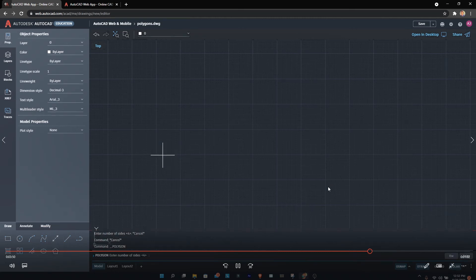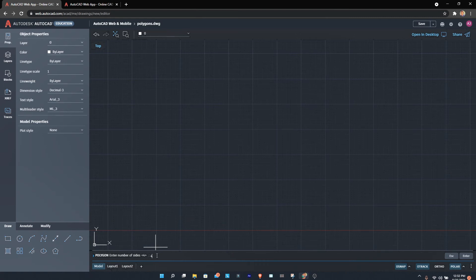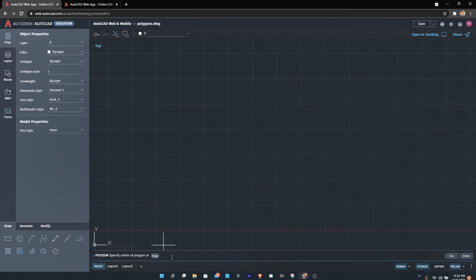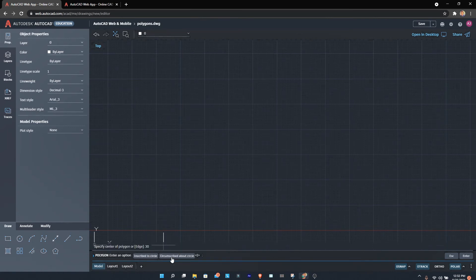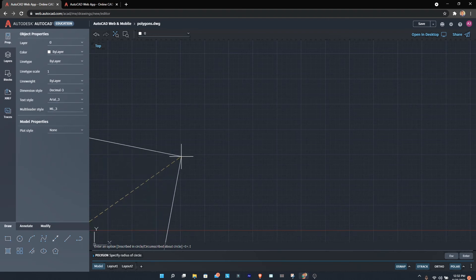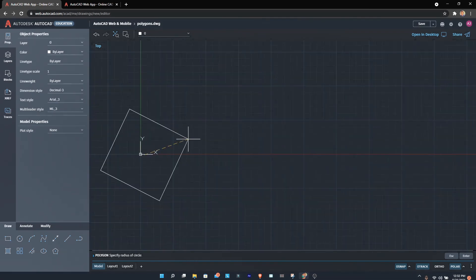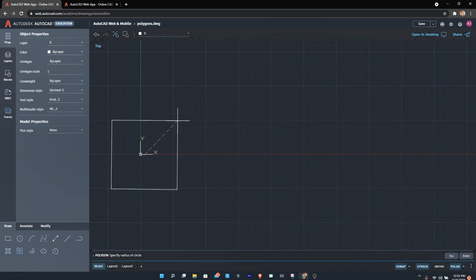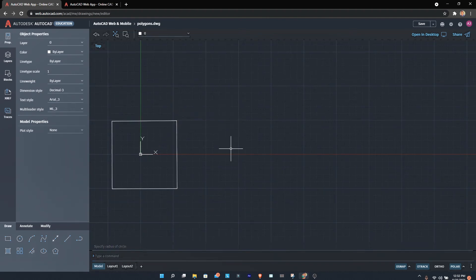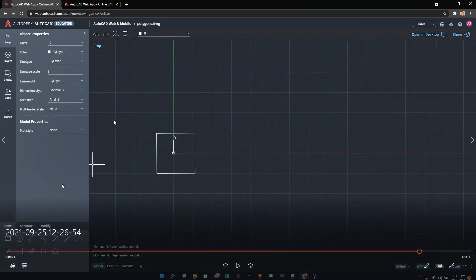After selecting polygon, I enter the number of sides, then the edge length—I'm entering 30. I want it as an inscribed circle, which is the same as the desktop version. I'll zoom out, and here you have a polygon of 4 sides and 30mm edge length. You can also show dimensions—let me point out the dimension tool since I didn't show it earlier.